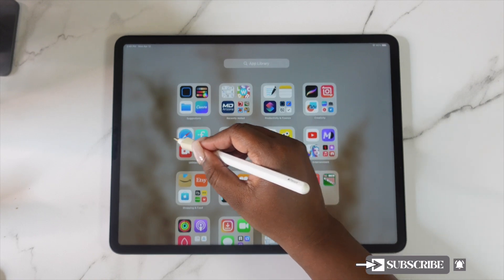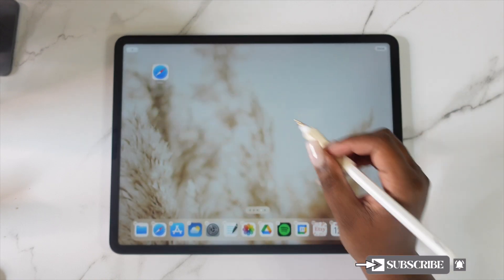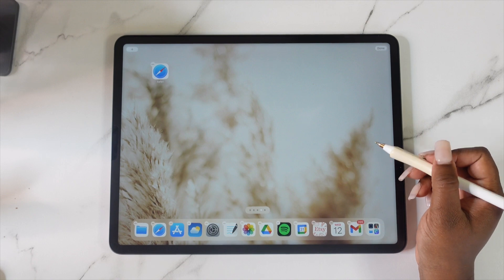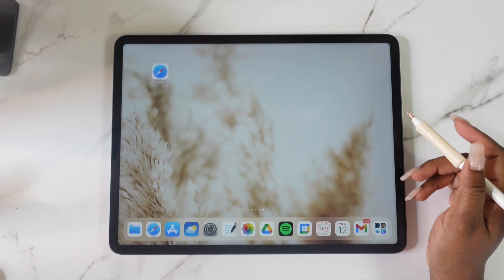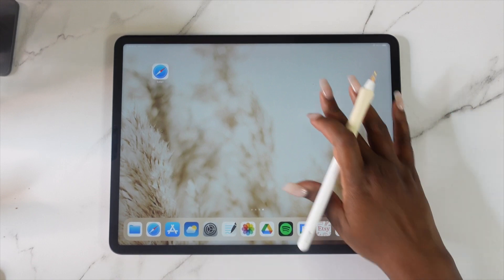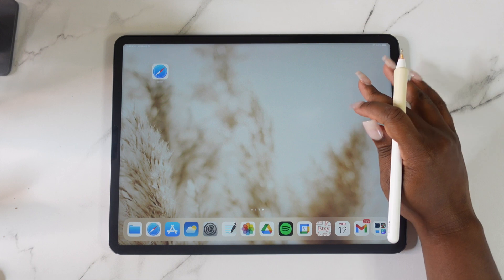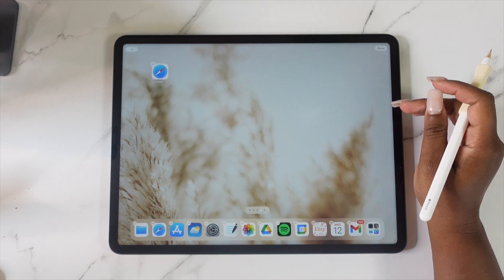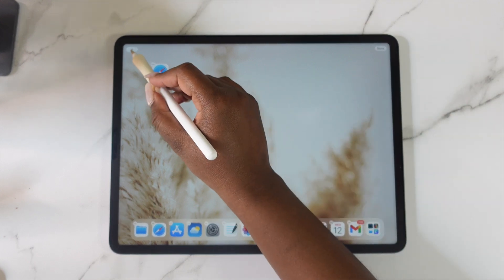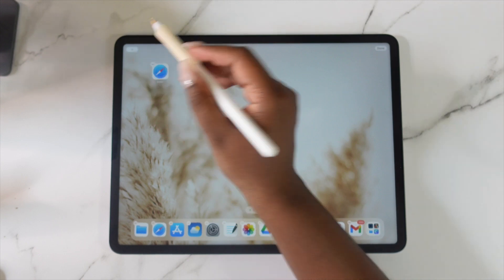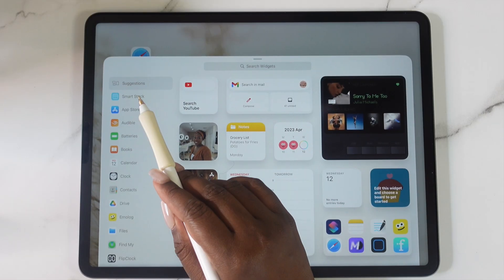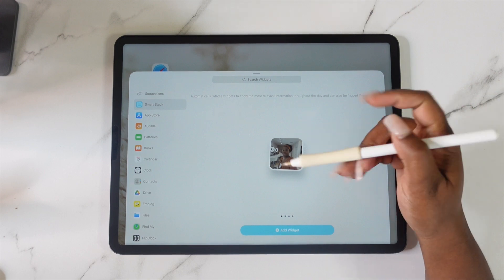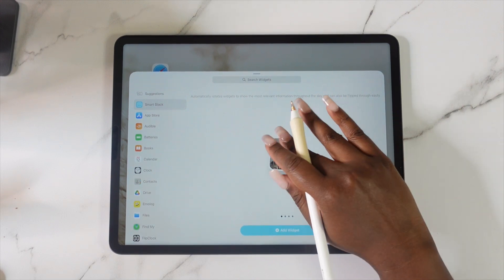I'm just going to pull an app over so that I can have a brand new home page. What we're gonna do is long press so that we go into the shaking effect, then tap that plus sign, then tap on Smart Stack and choose which size widget we want.